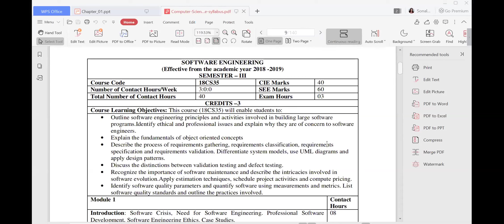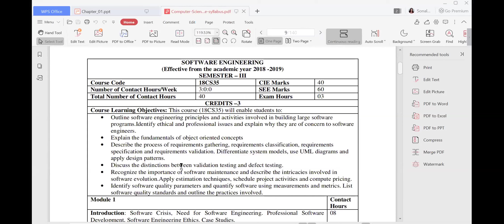The next one will be the differentiation between the system models and UML diagrams, which you can see over here, along with the design patterns. The next thing will be the testing part in your modules. The next module will cover the different types of testing — it can be your validation testing, it can be your defect testing — all these types of testing we are going to learn.